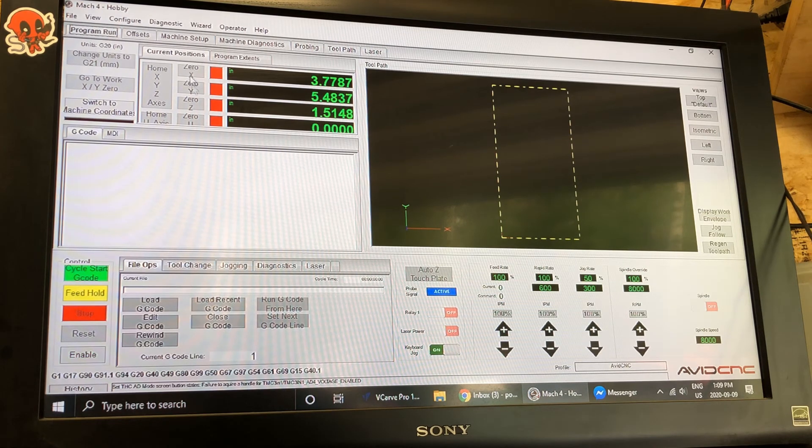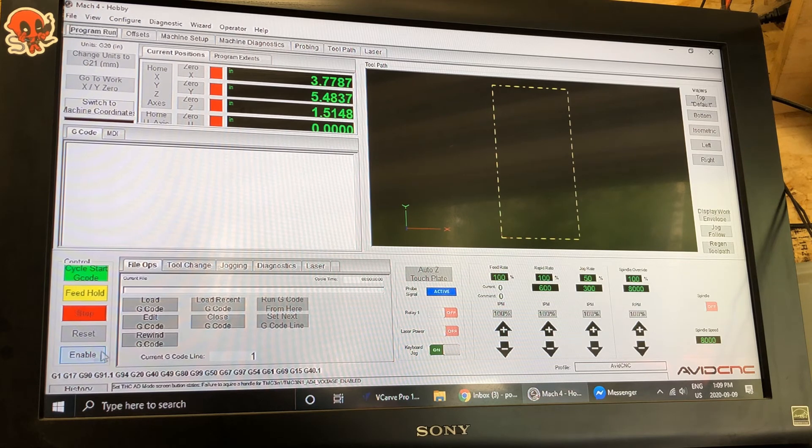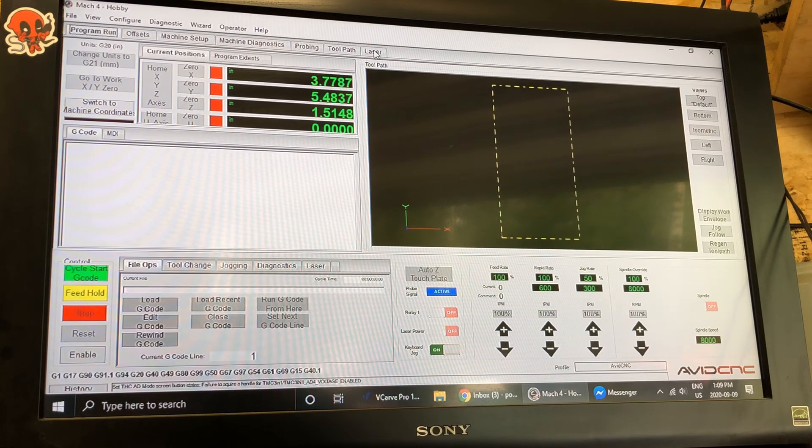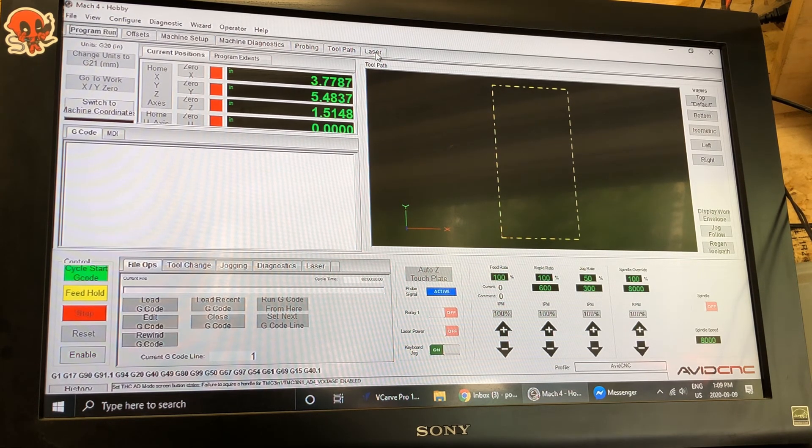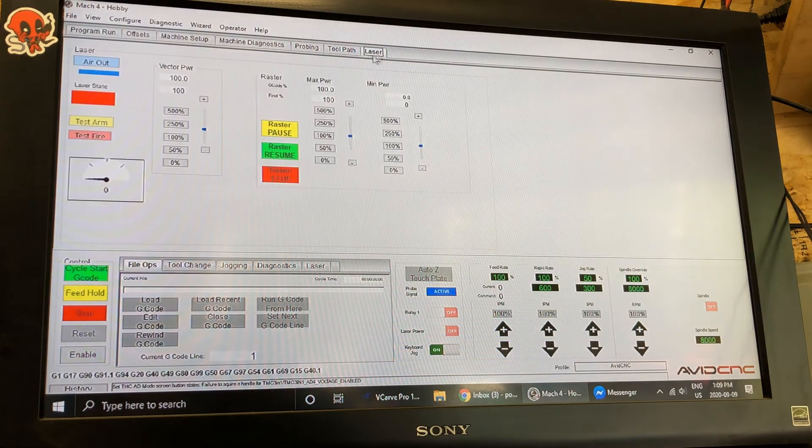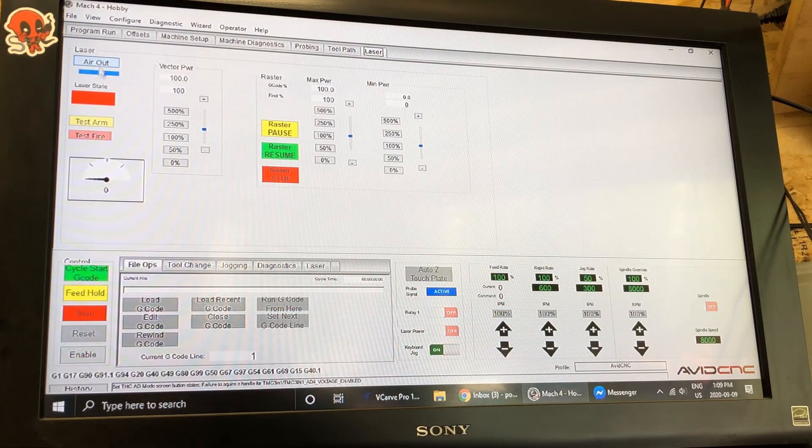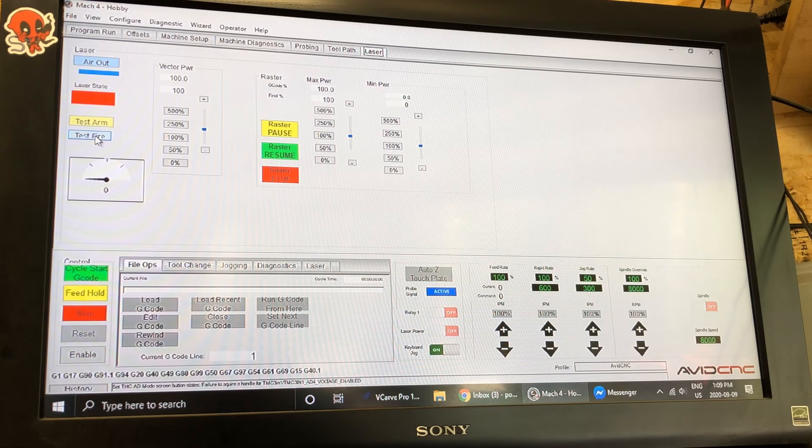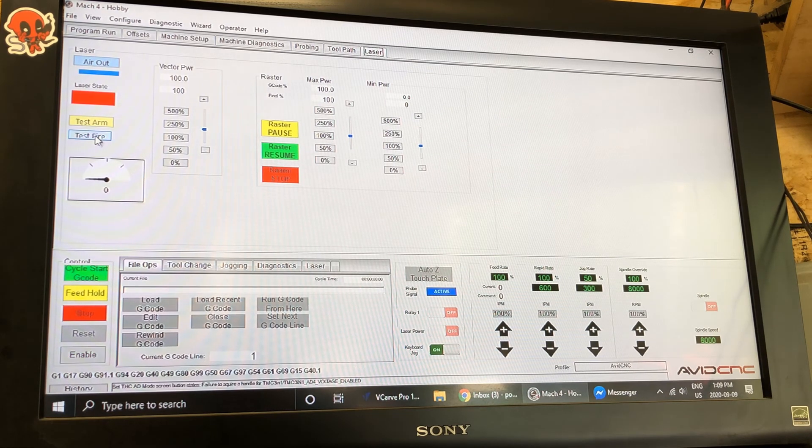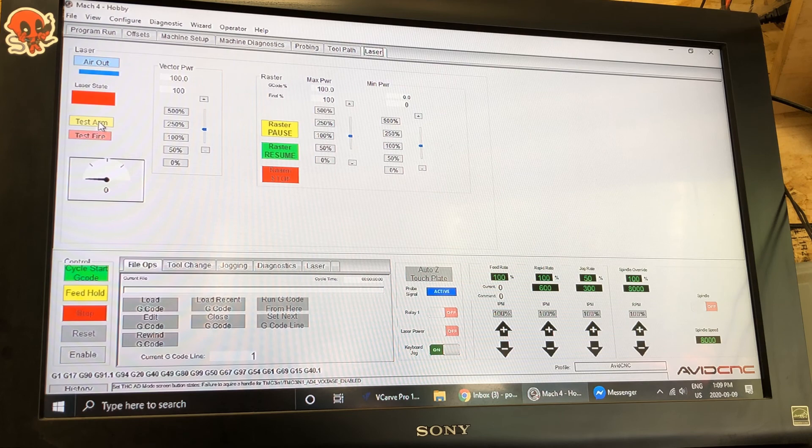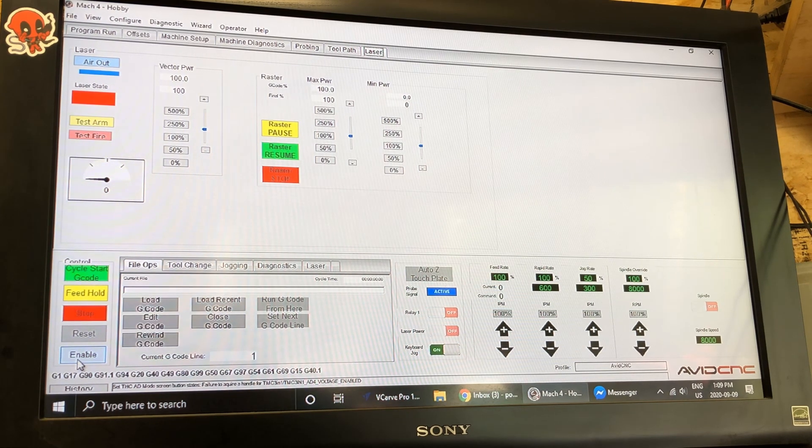Now Mach 4 is set up and you can test it with a g-code file if you want or you can actually download from the Ethernet Smoothstepper site the laser screen which will allow you to test arm and test fire the laser without having g-code loaded. That is the Mach 4 setup.